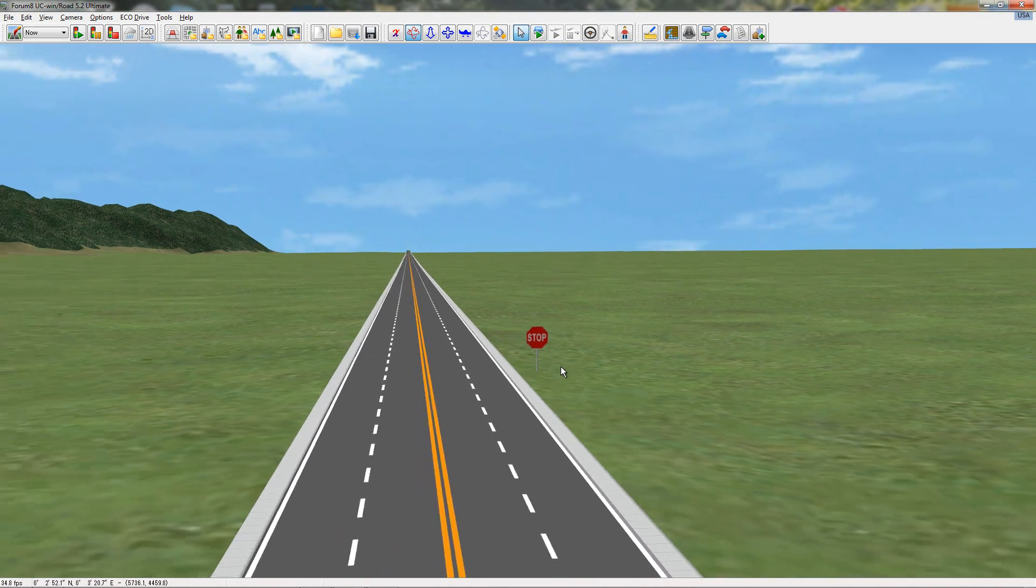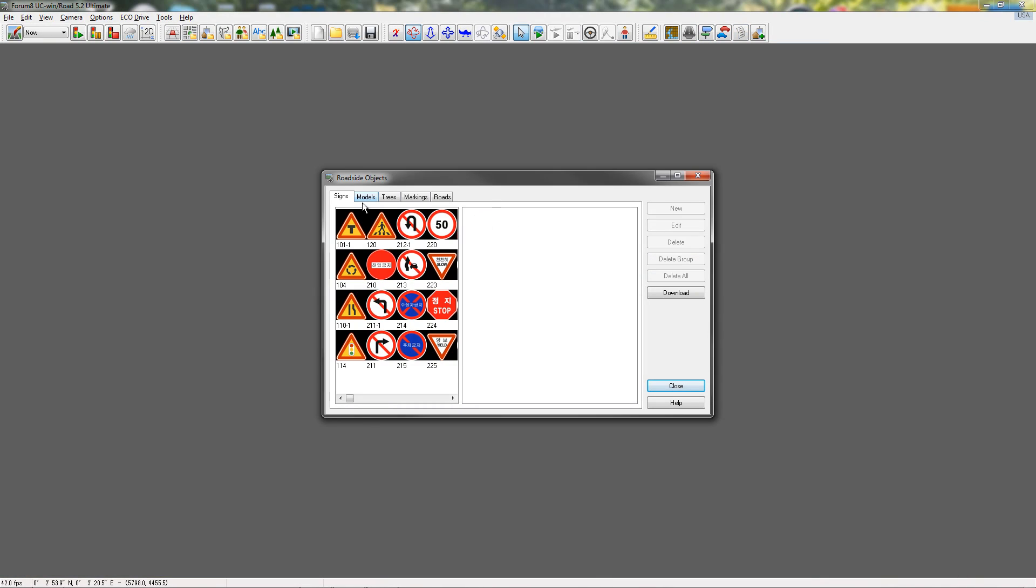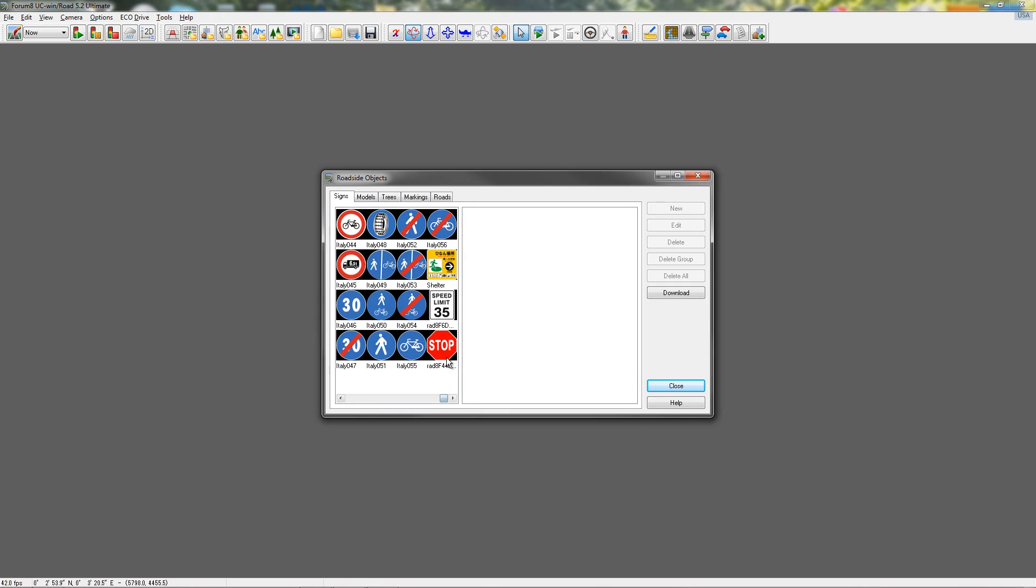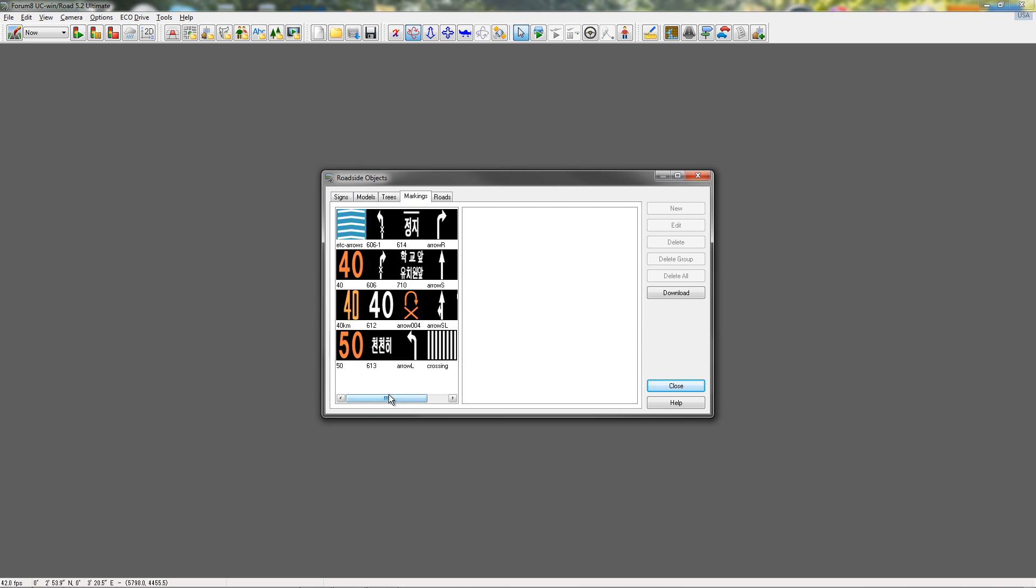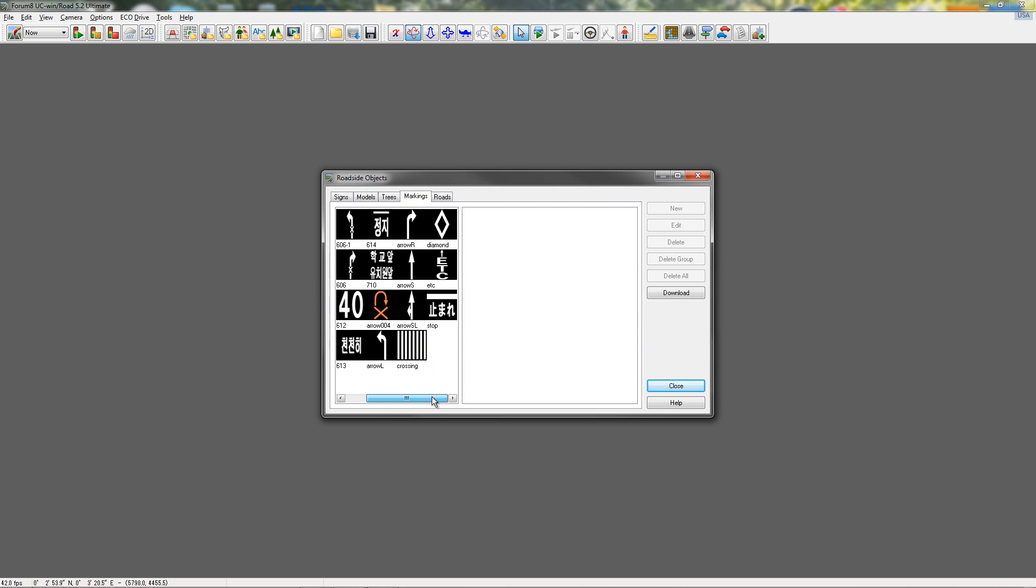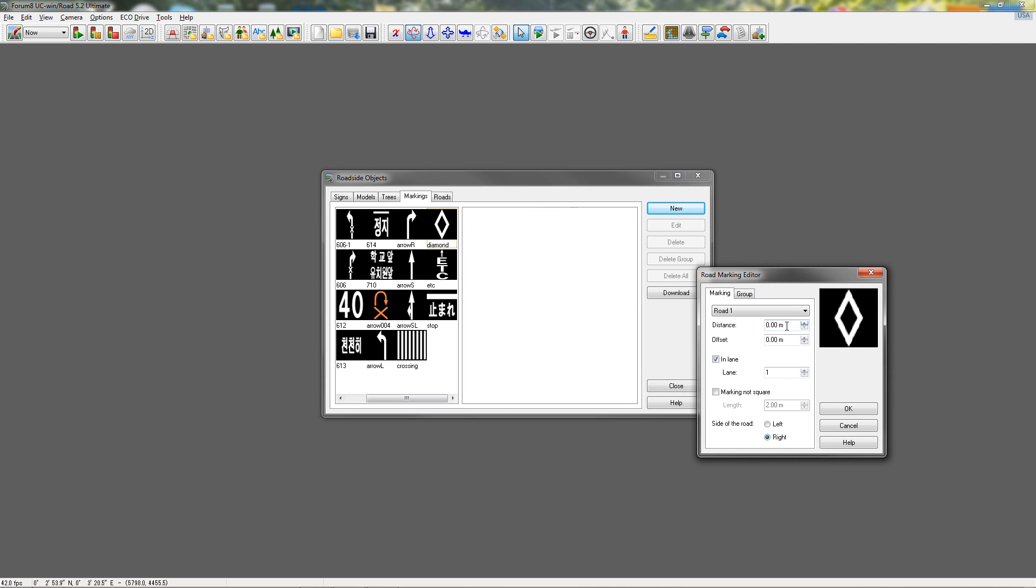So now we're going to go over some other things that you can do that this is useful for. So, we'll go back to our roadside objects thing. Why don't we do a markings one. So say you have an HOV lane. You want a diamond to be on your road at various intervals. So, we're going to click new here. Here's our diamond. We're going to put it on road 1, and we're going to put it on lane 2. Lane 1 is always the lane, the rightmost lane if you're driving on the right, the leftmost lane if you're driving on the left. So, it's always the lane farthest from the center line is lane 1. So, we want it to be lane 2.